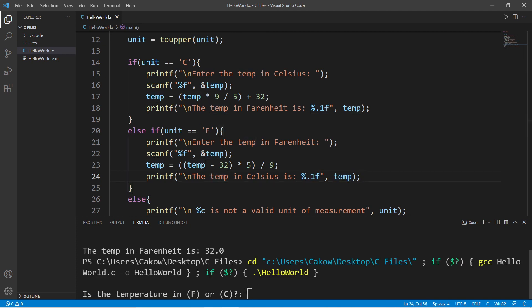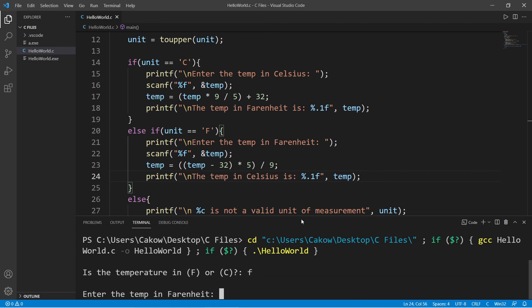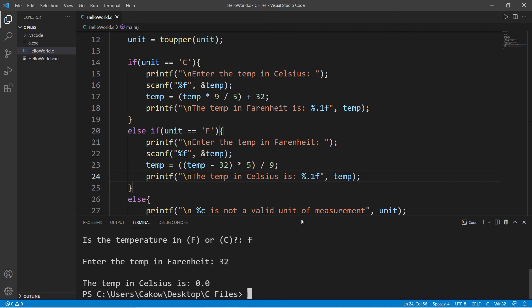Is the temperature in f or c? This the temp in fahrenheit. So 32 degrees in fahrenheit should translate to 0 degrees celsius. Which it is.